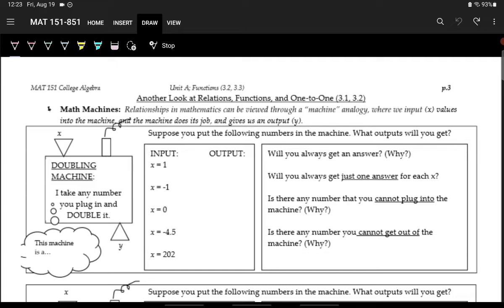One really nice way to think about functions is as machines. You have an input that goes into the machine, the machine does something to that input, and then you get something out of that machine — the output.